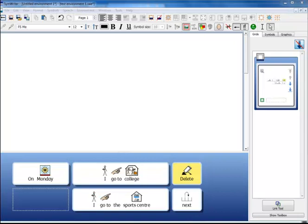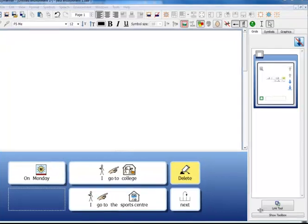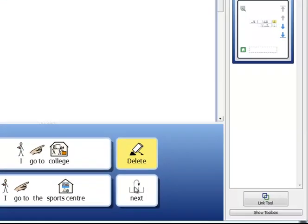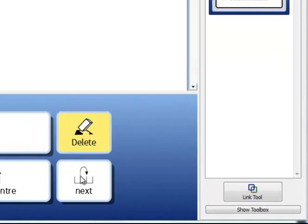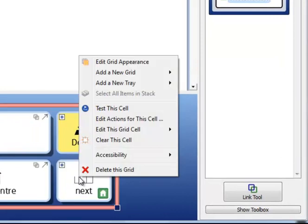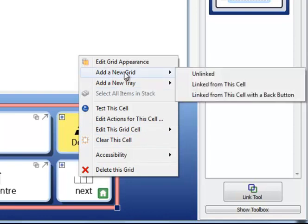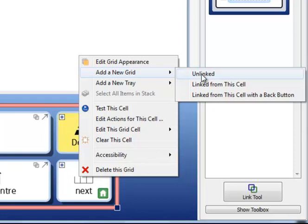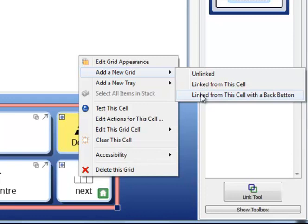When you are ready to make a new grid, right click on the cell that you want to link from and from the menu that pops up, choose Add a new grid. You will see there are three options: unlinked, which is the one you would use when you want to link manually later on; linked from this cell for creating a sequence of grids; and linked from this cell with a back button.